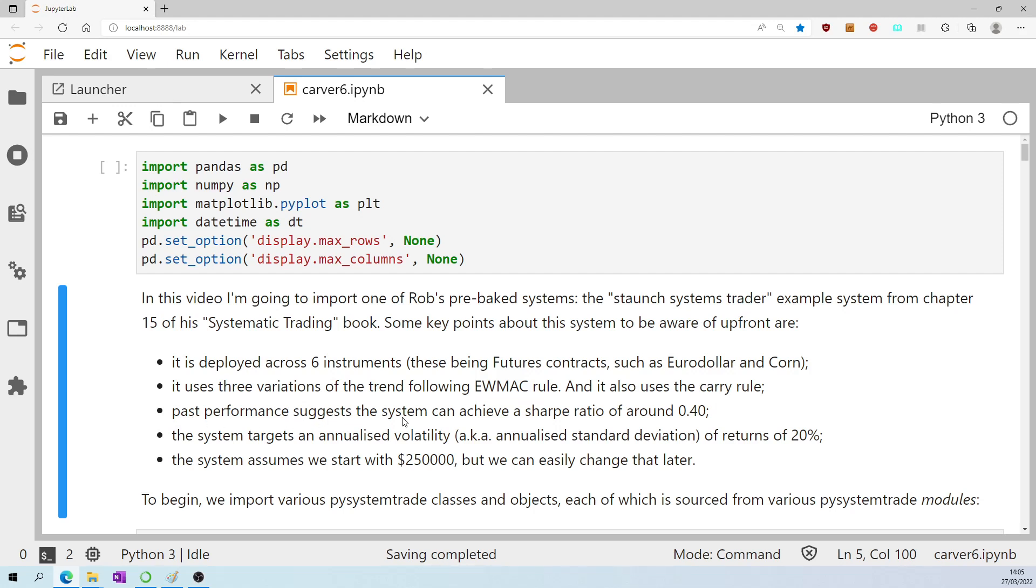Past performance suggests the system can achieve a sharp ratio of around 0.4. The system targets an annualized volatility of returns of 20%. The system assumes we start with a quarter of a million dollars, but we can easily change that later.